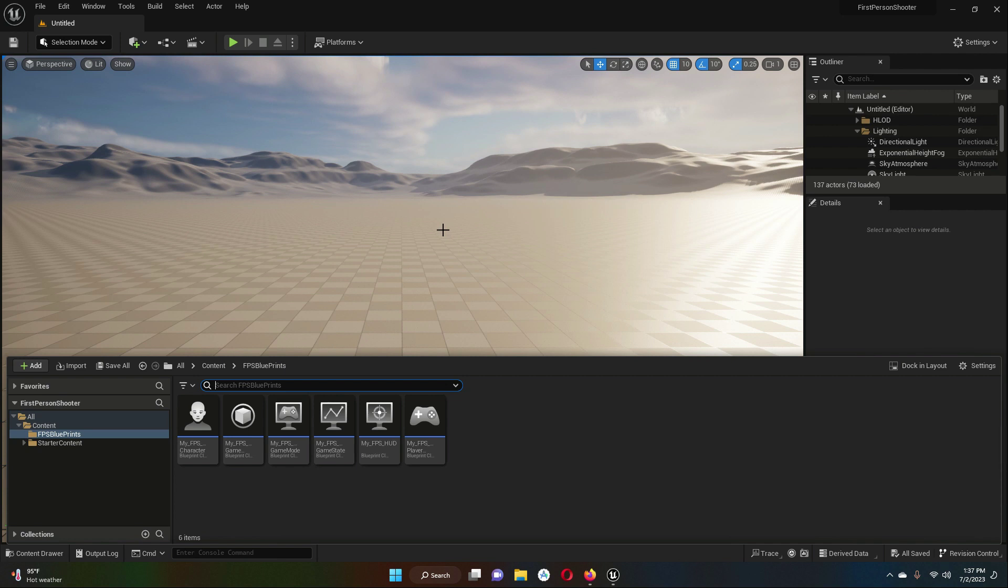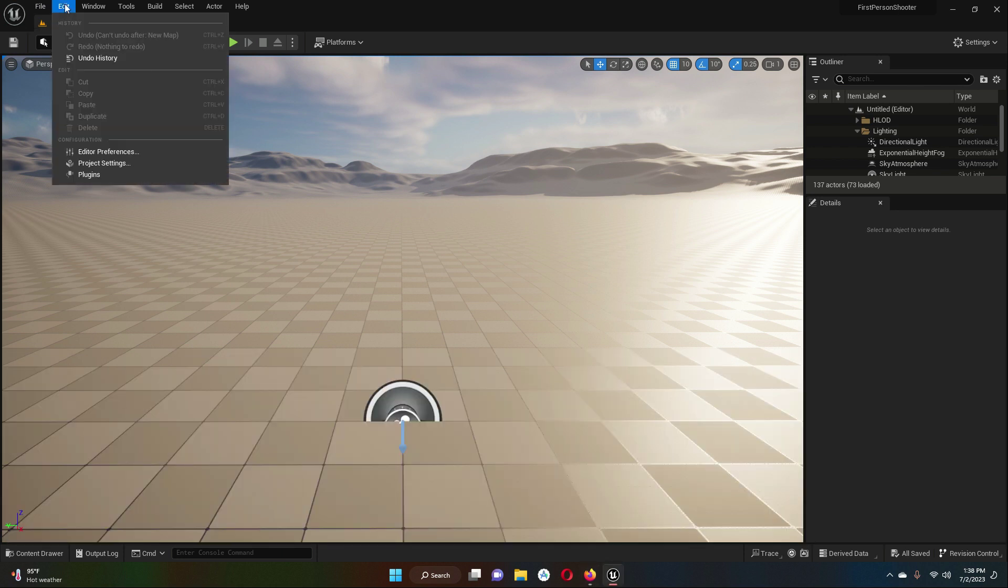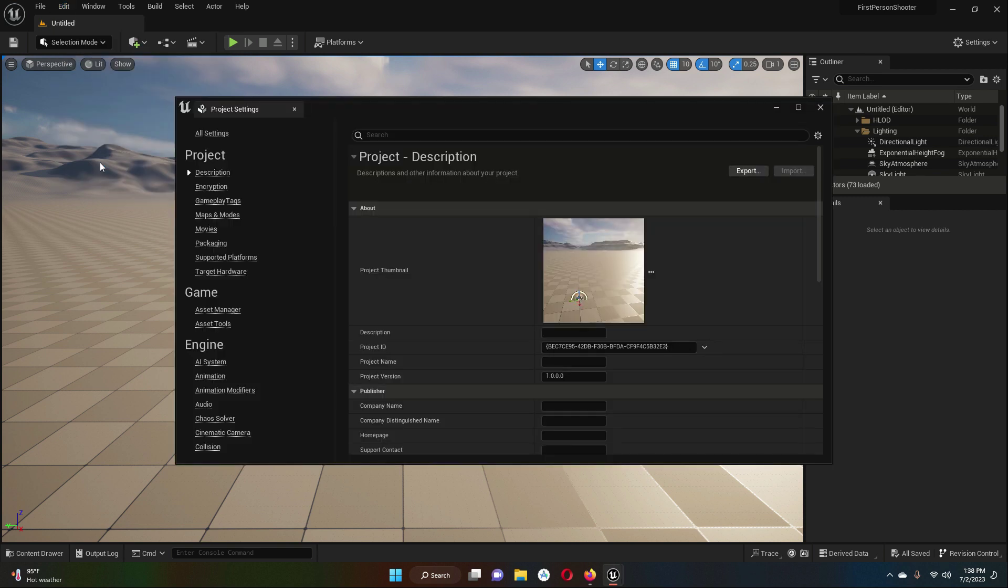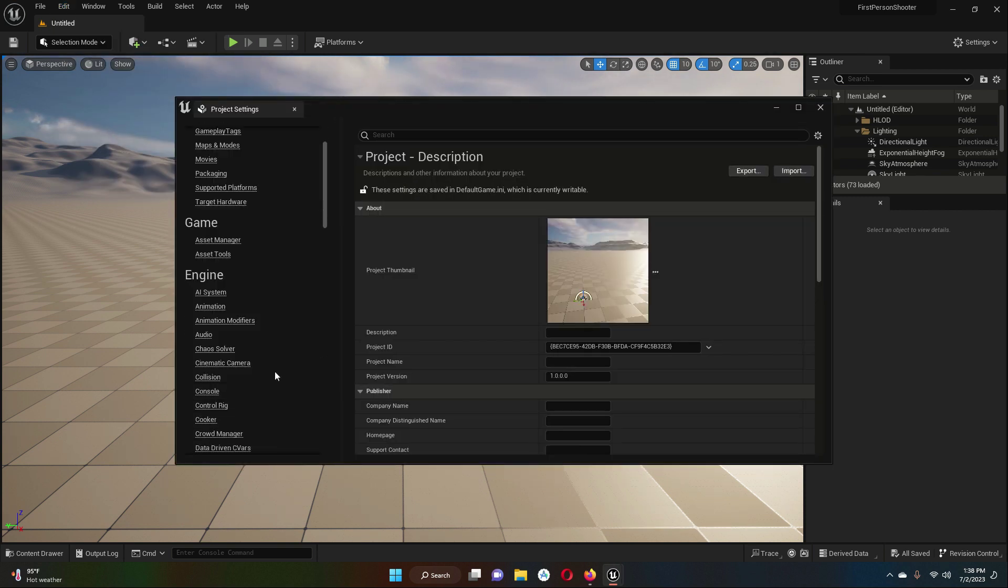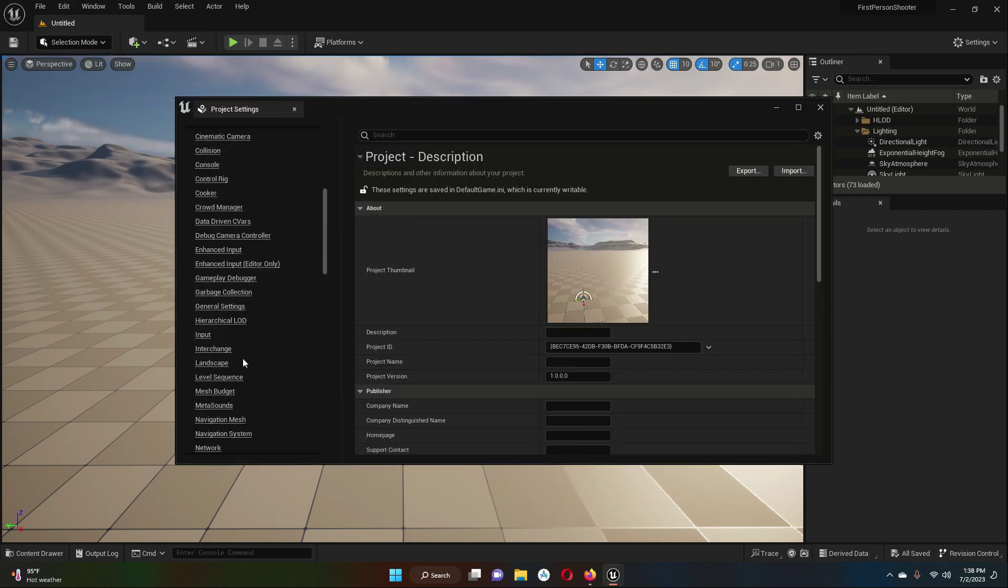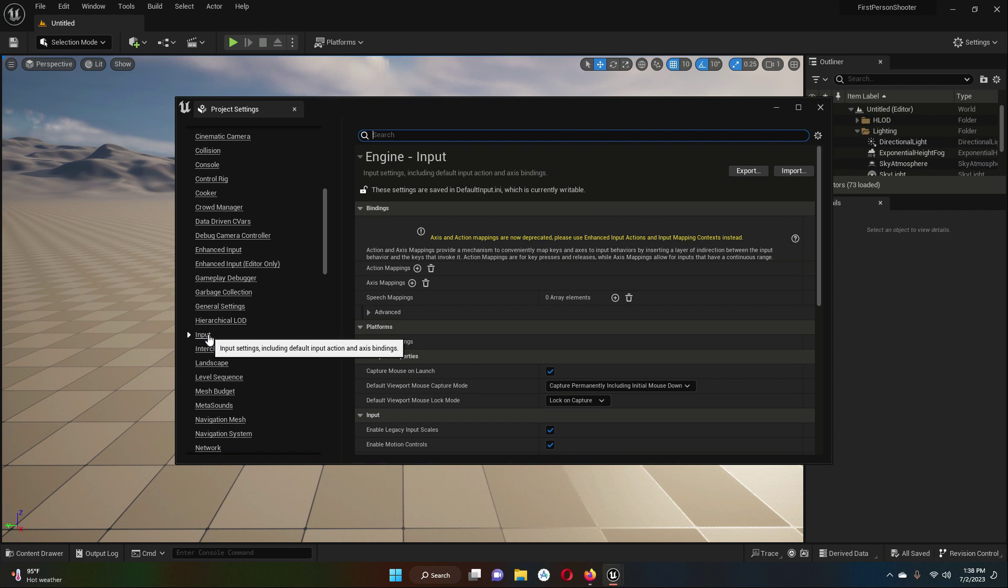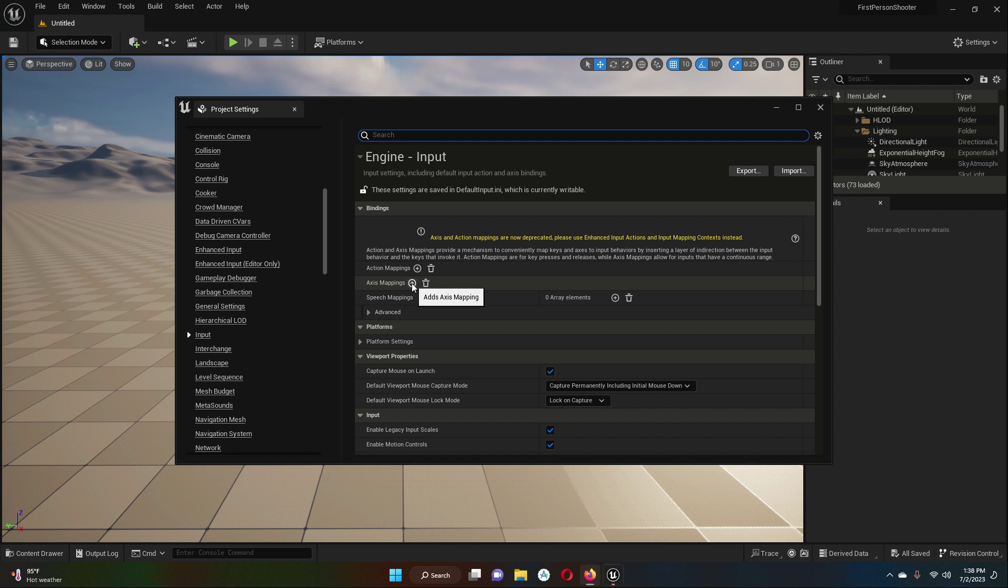...look upward, we have to do that. So go to Edit and inside the Project Settings. If you scroll, we have Input here. Click on Input, this Axis Mapping, and click on this add button.